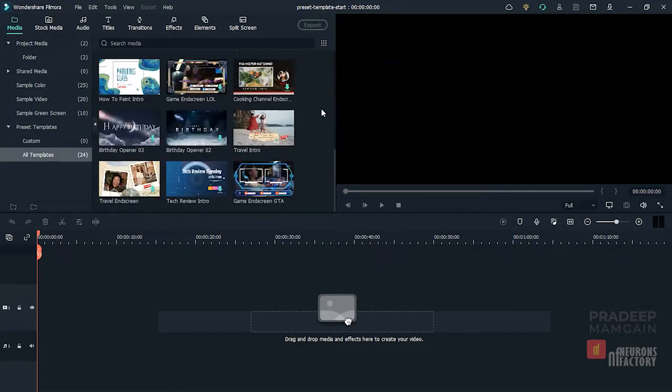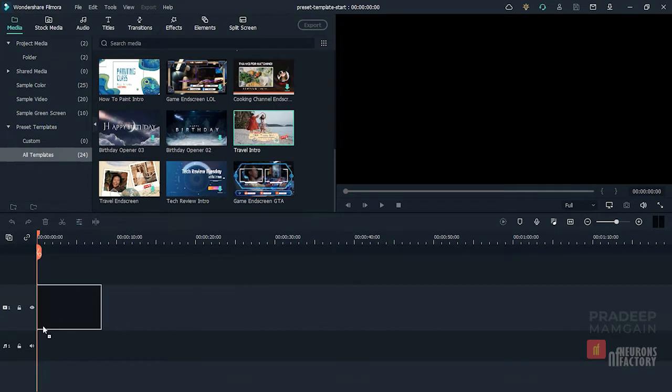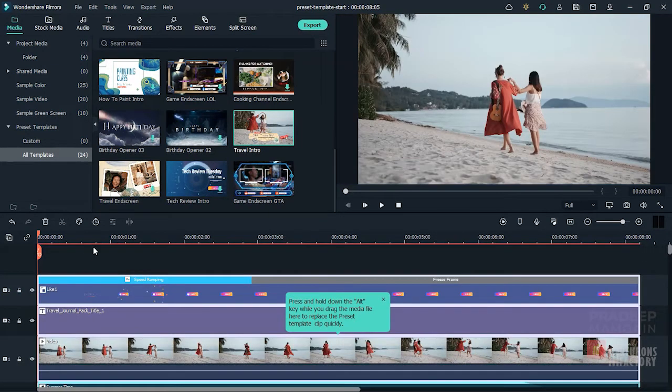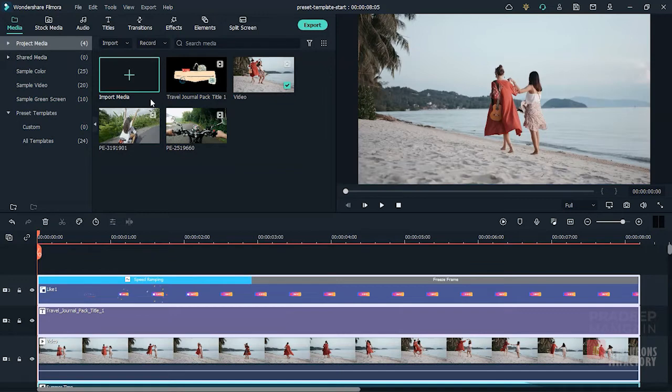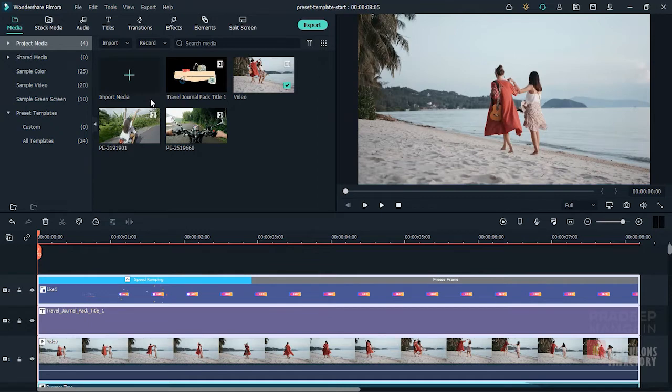I'll add the Travel Intro preset to the timeline now. If I go to the Project Media folder, you will notice that we have two new items here, a video and a title that are specific to this template. Let's run through the sequence to see what we have got.